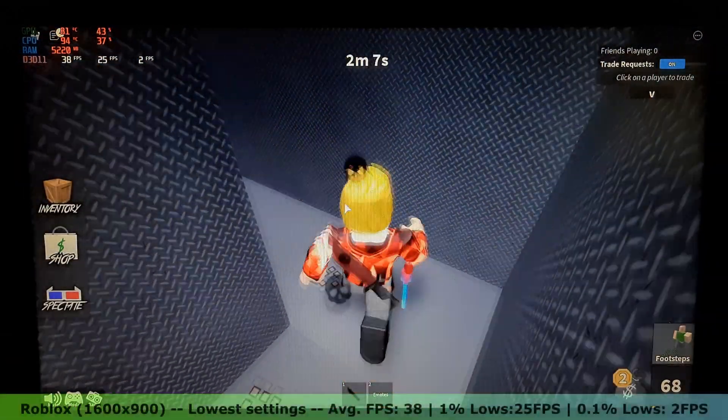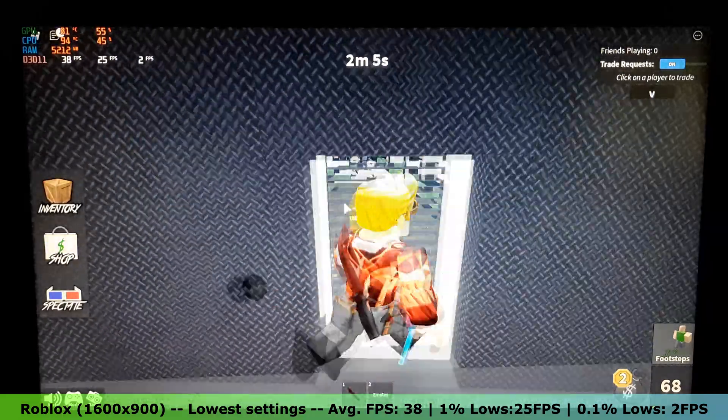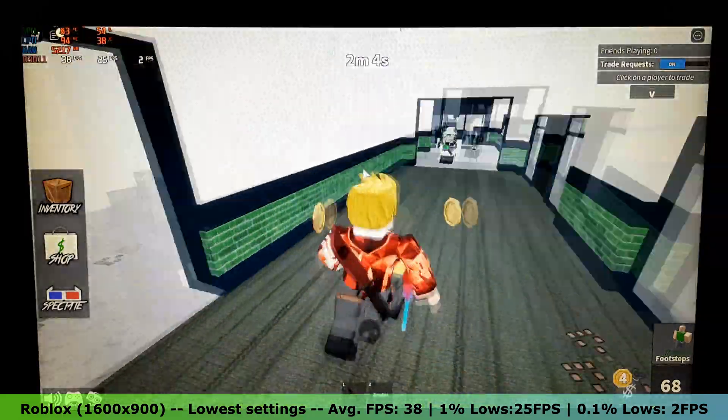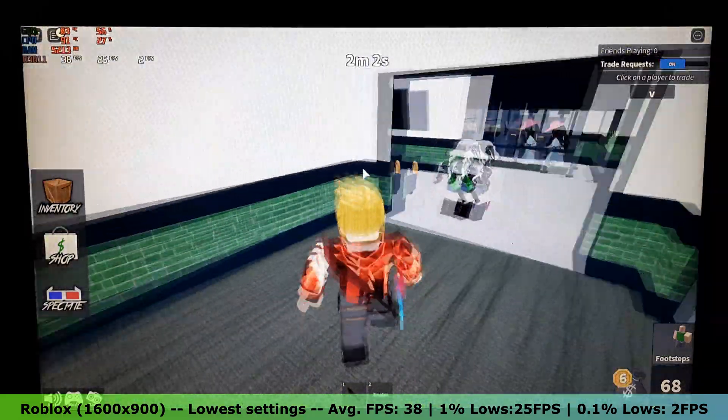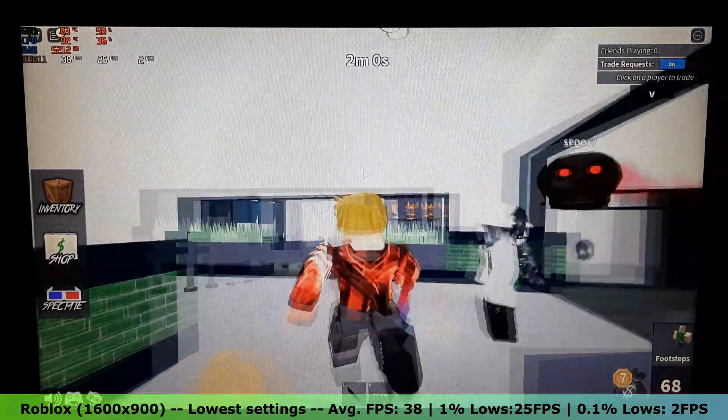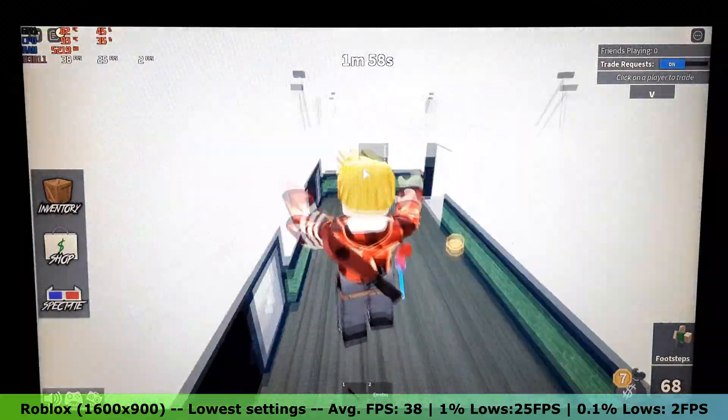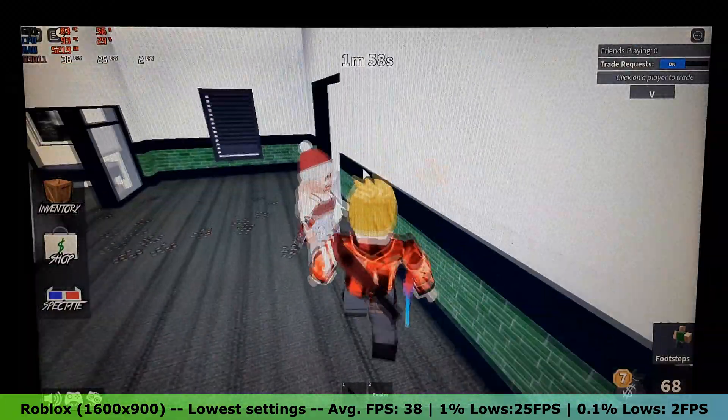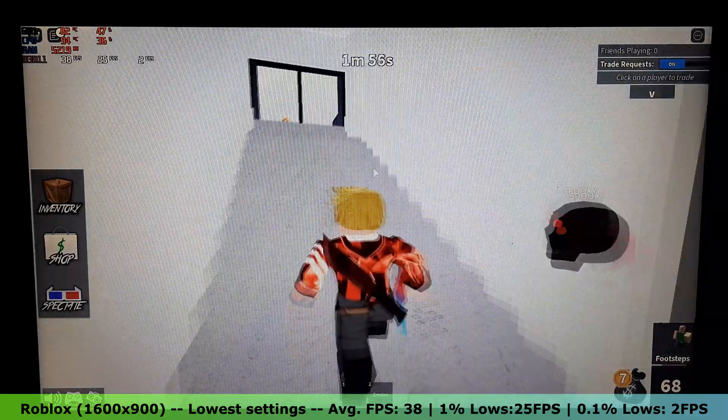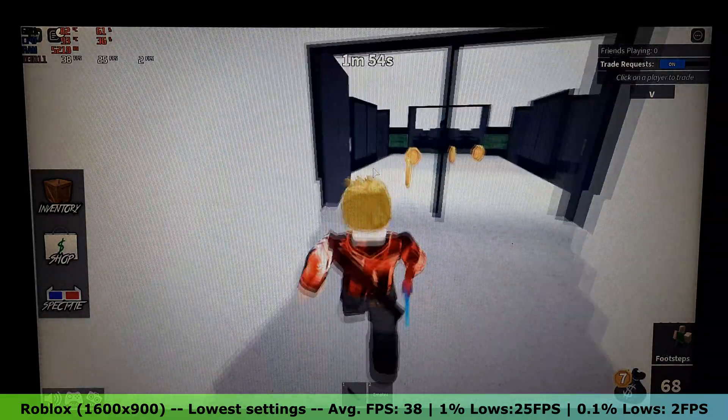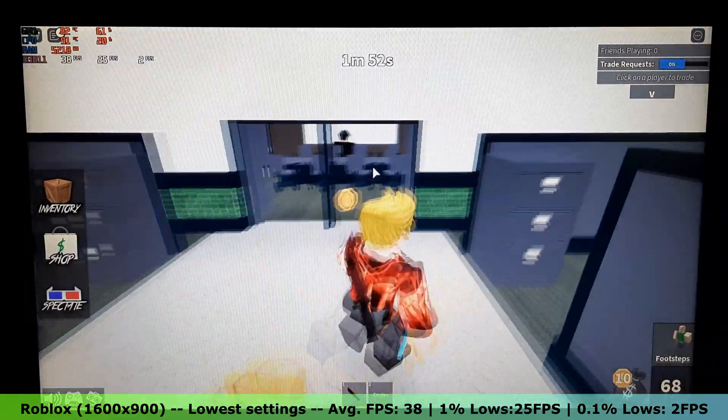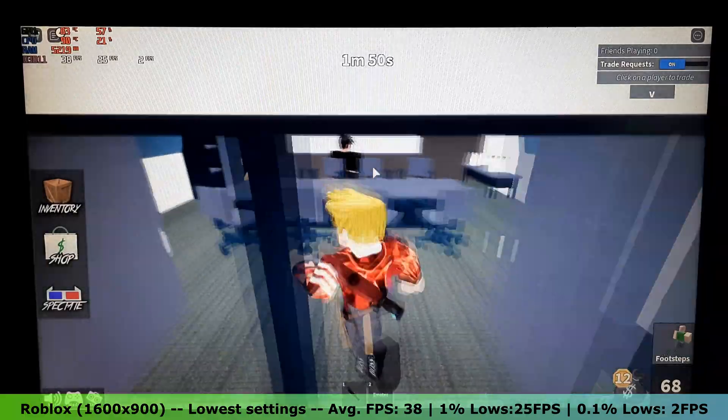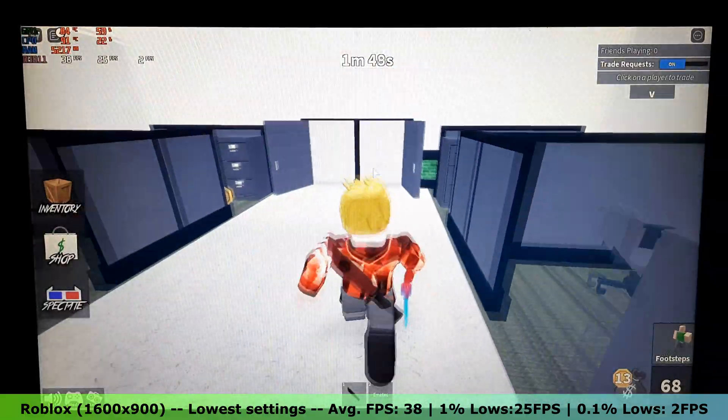Time to move on to Roblox. On the lowest settings in the 1600x900 resolution, Roblox was absolutely playable, and I got an average FPS of 38, with 1% lows of 25 FPS and 0.1% lows of 2 FPS. So, for lighter games, this laptop is suitable.